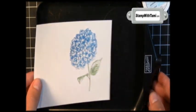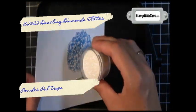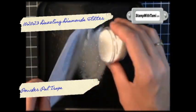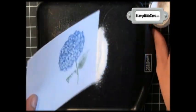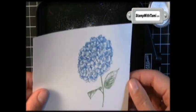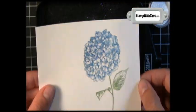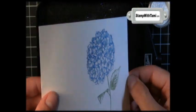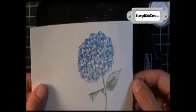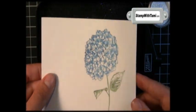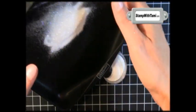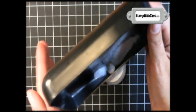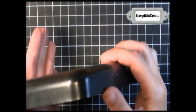I'm going to bring in a powder pal tray. Take some Dazzling Diamonds glitter. Shake off the excess, flick off the excess, and oh my—look at that! Love it! Makes everything sparkly. The powder pal tray just siphons the excess right back into the jar, and it lasts forever.